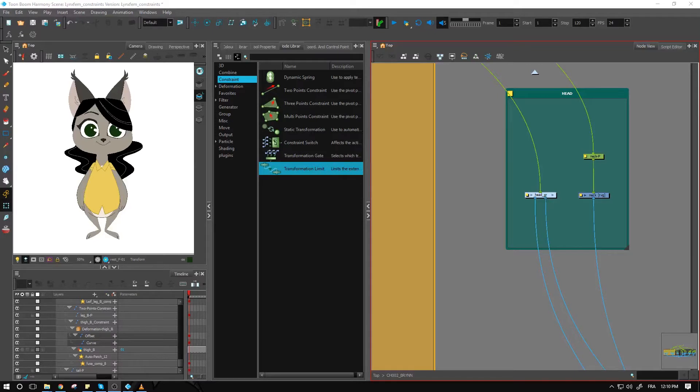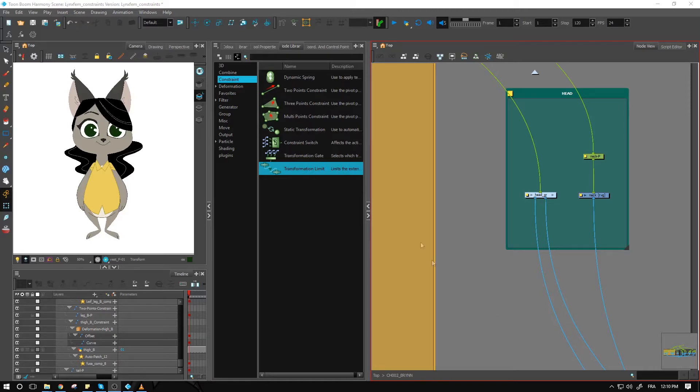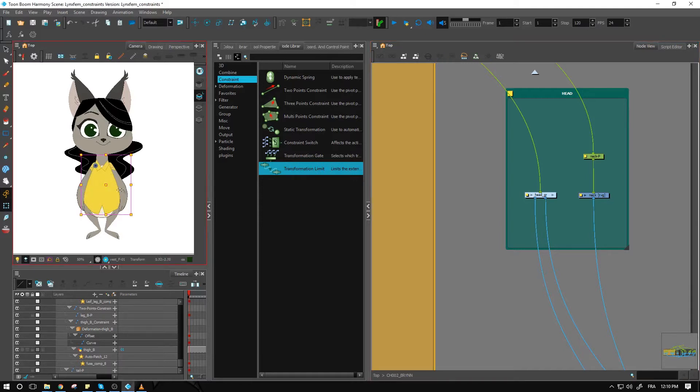Alright guys, welcome back. In this video we're looking at little quality of life changes that can make your rig better using transformation limits. One of the first ones I want to show you right here